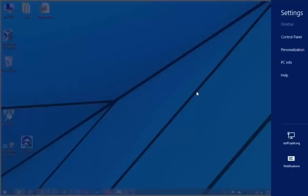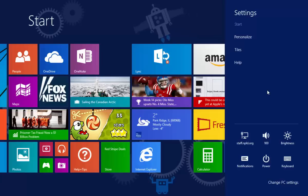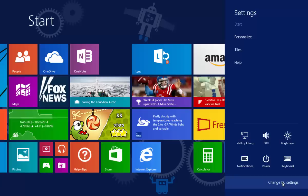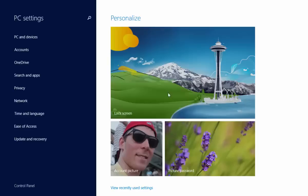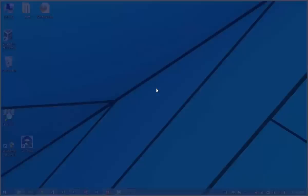One thing to mention: the charms bar options change slightly depending on context. If you're within the start screen and go into charms bar settings, you get a 'change PC settings' area instead of the full control panel. The full-fledged control panel functionality is available from the traditional desktop. The change PC settings area covers simpler items like desktop background, lock screen, account picture, and what accounts are signed in.